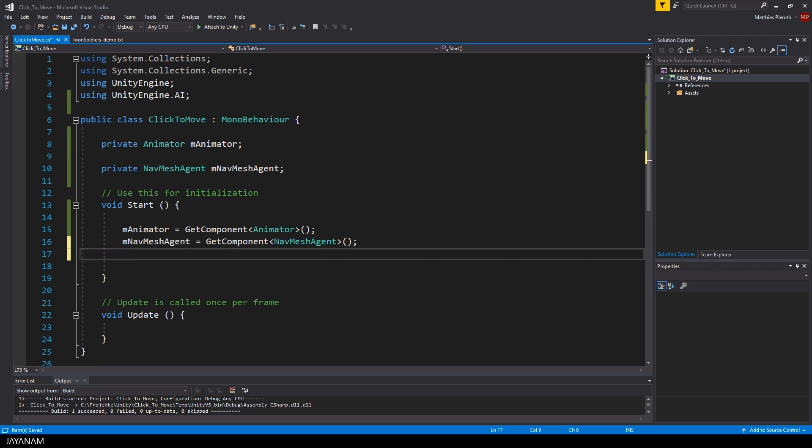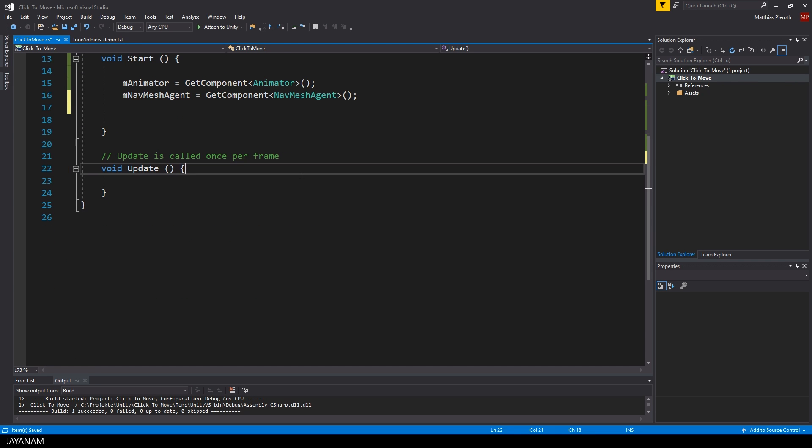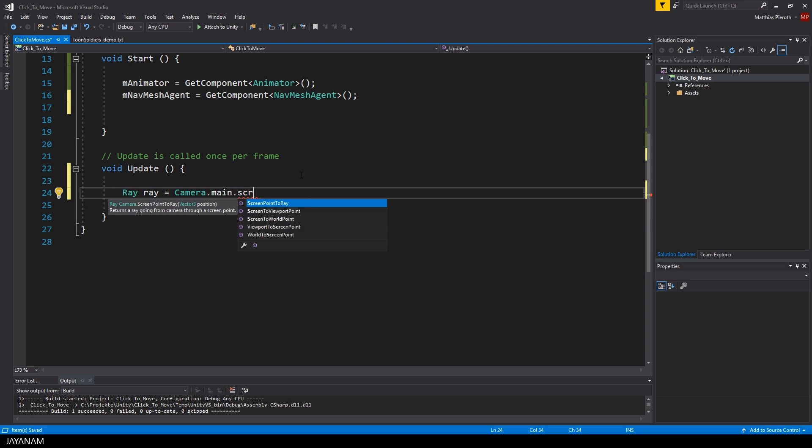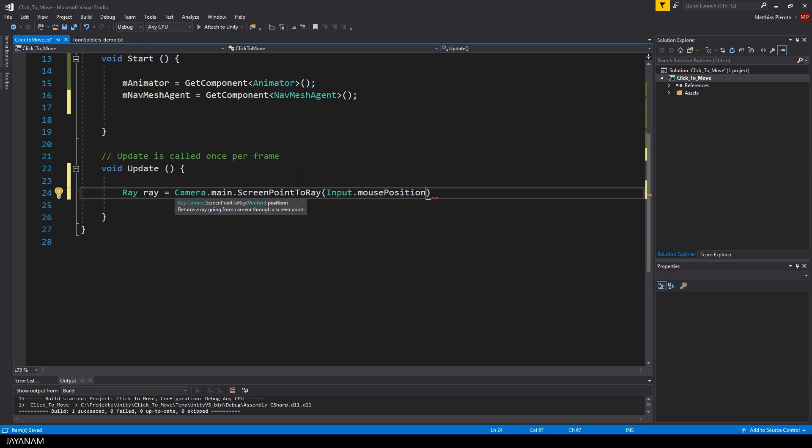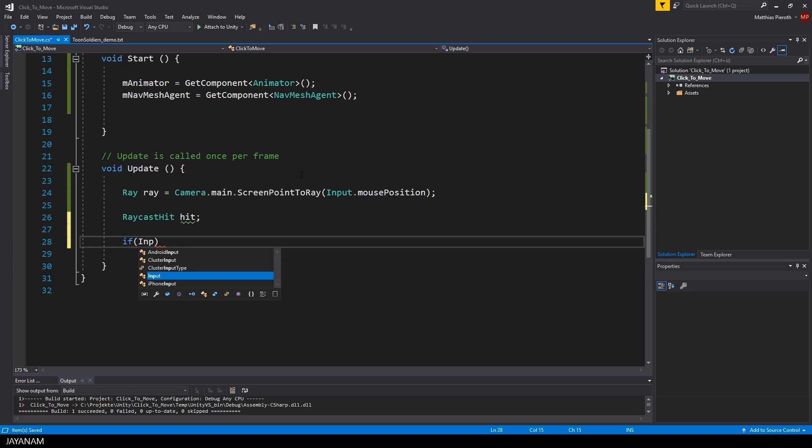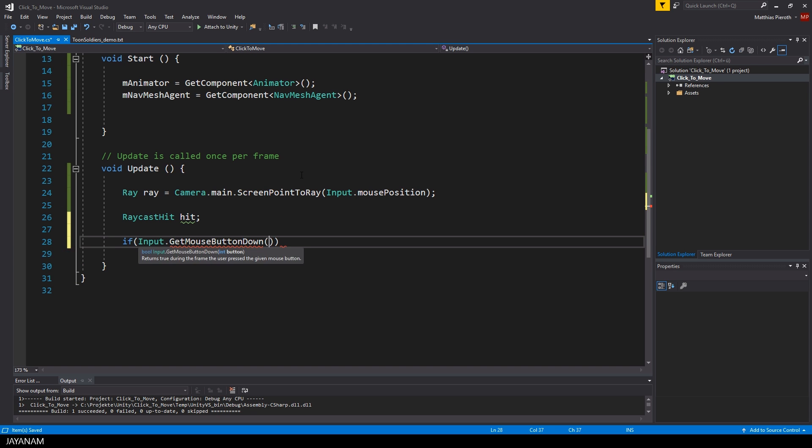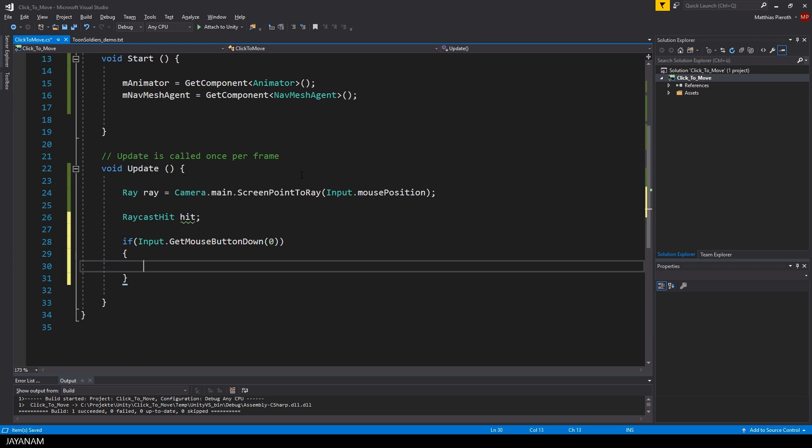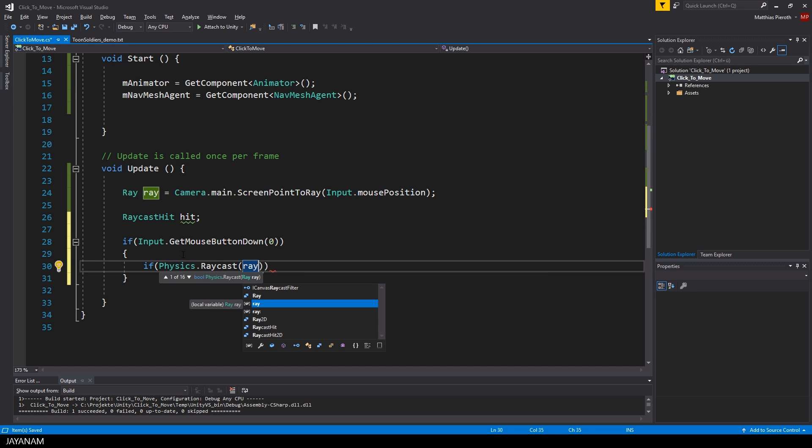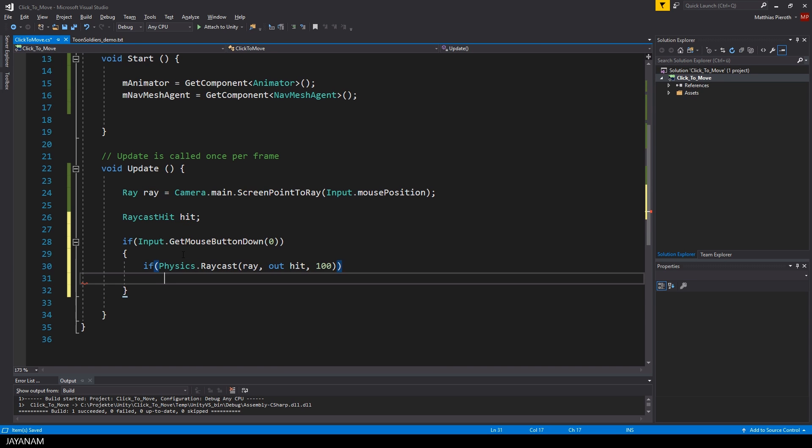First let's create a ray by using the method screen point to ray of my main camera. Then I check if the left mouse button is pressed and if this is true I use the method raycast to get the point where my mouse cursor hits the mesh collider of the terrain. For the parameter max distance I use 100.